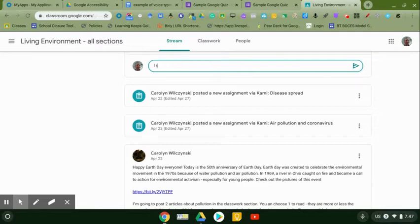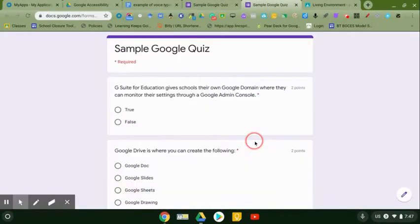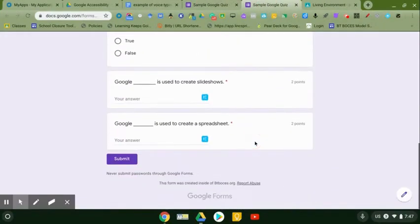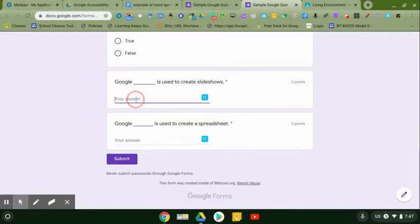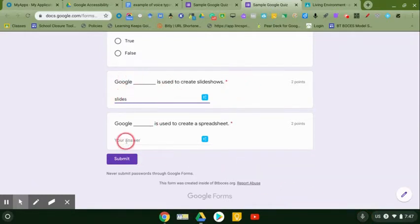I'm taking a Google forms quiz. Here I am taking the quiz. I get to the bottom. I want to dictate my answer. I click in the box again, Slides. I look at it. I go, yep, Google Slides is used to create slideshows. Perfect. And then I go on.